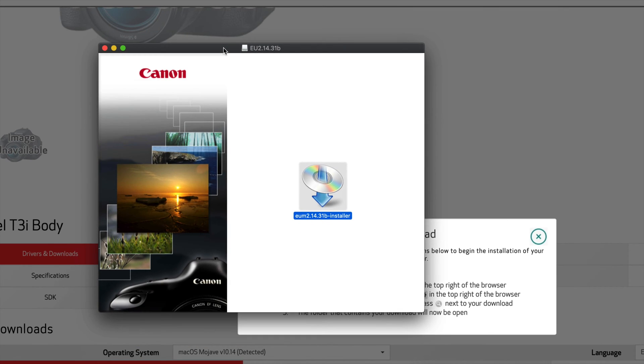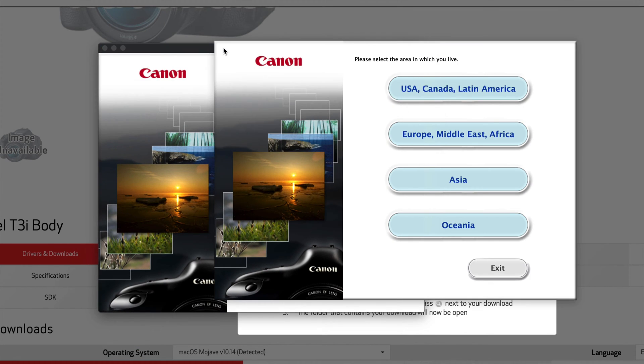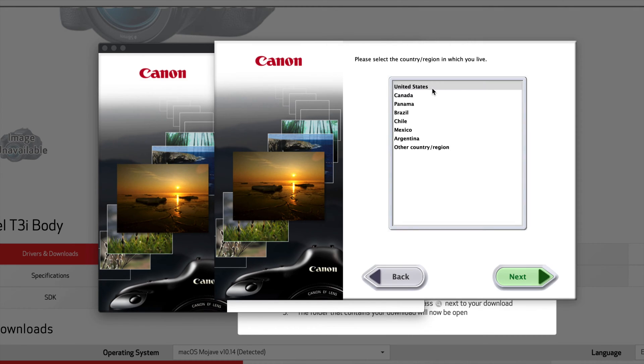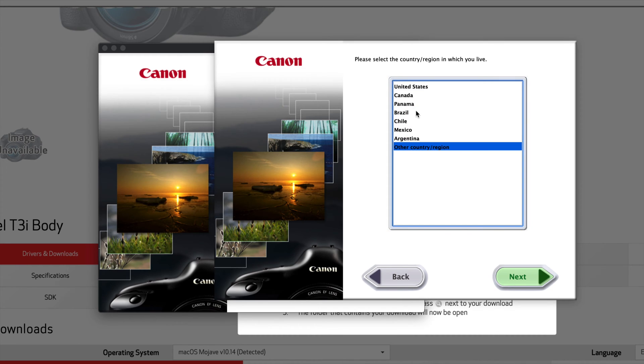We're just going to install this right now. Once we have this installed, everything should work fine. I'm going to be able to import my images, I'm going to be able to do remote shooting and all that stuff. Now if you're still having problems, let me just select US Canada.